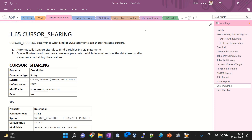Cursor sharing has three specific values: similar, exact, and force. This initialization parameter — cursor sharing — is set to exact by default. It was introduced and from 11g onwards to 19c, multiple changes have been made to this cursor sharing parameter.